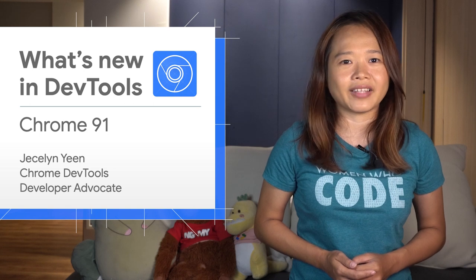Hi everyone, I'm Jessalyn. Let's dive into what's new in DevTools in Chrome 91.